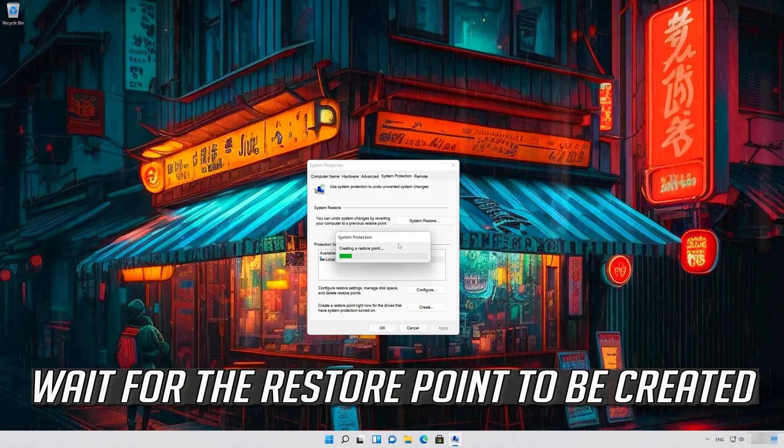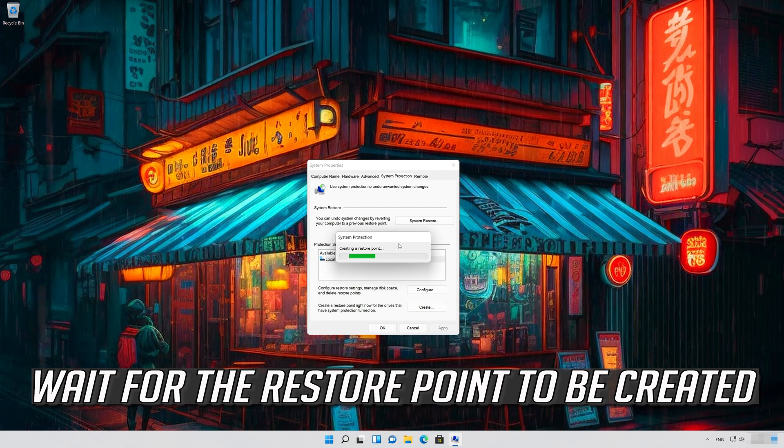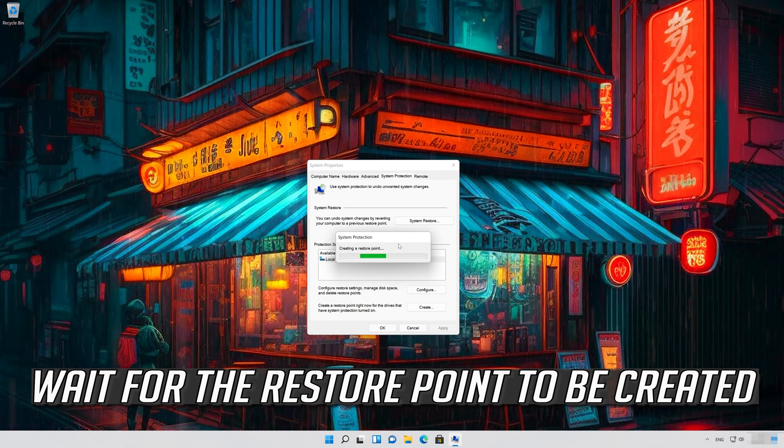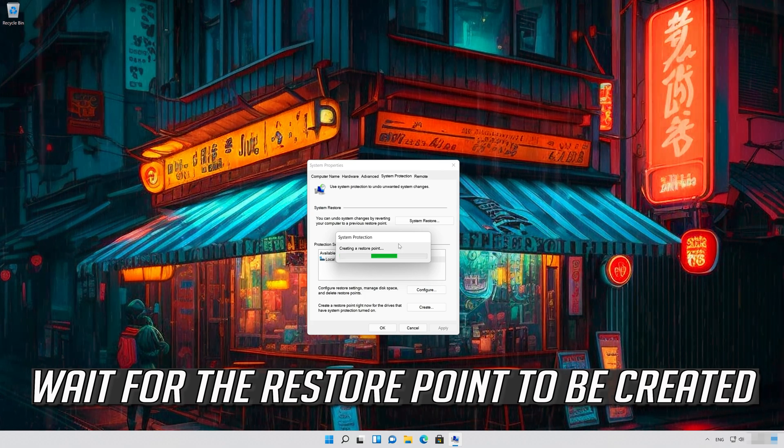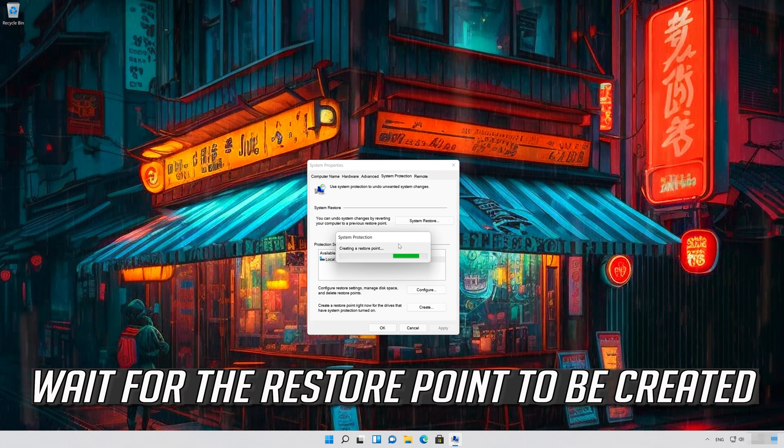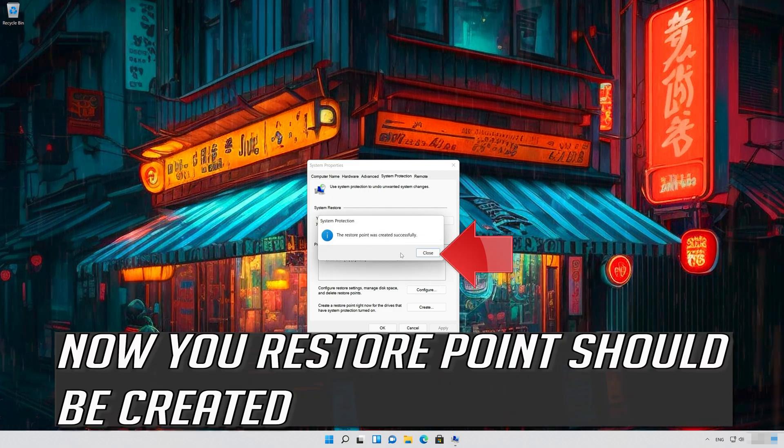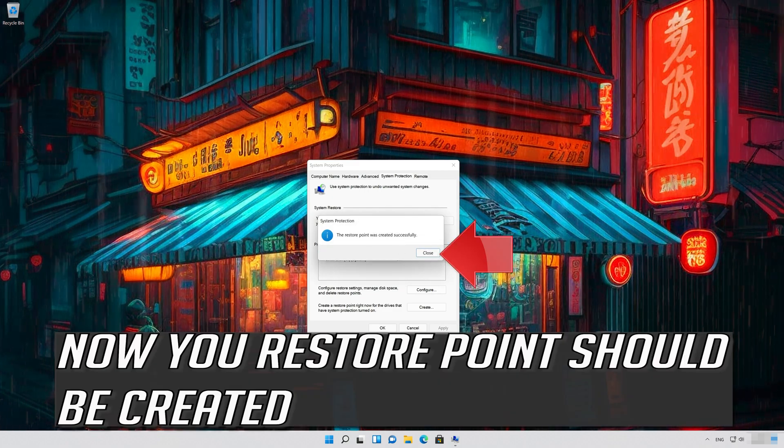Wait for the restore point to be created. Now your restore point should be created.